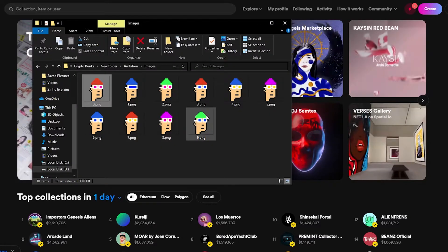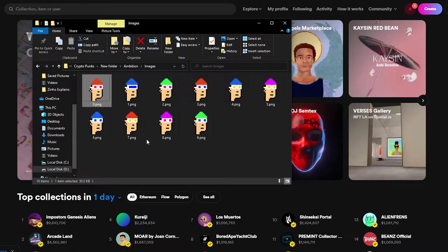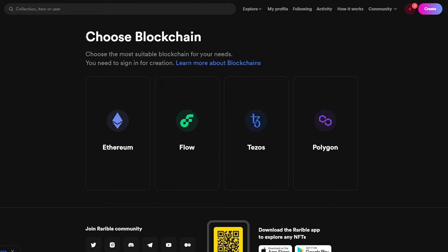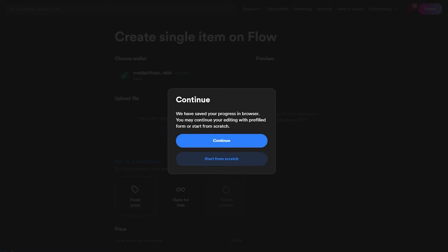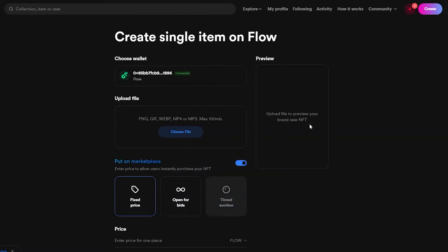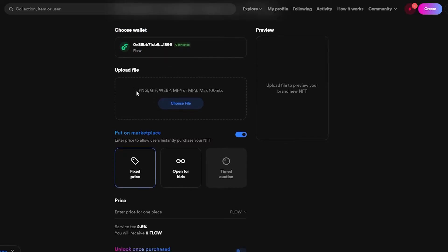Let's assume we have our NFTs created and ready to upload. Click the Create option. The first thing you do here is choose a blockchain — unlike other platforms like OpenSea where you choose the blockchain at the end, here you choose it first. Since I'm using Blocto and want Flow to avoid gas fees, I'll click Flow and continue. The wallet is connected and you can now upload your file — accepted formats are PNG, GIF, WEBP, MP4, or MP3, up to 100 MB max.